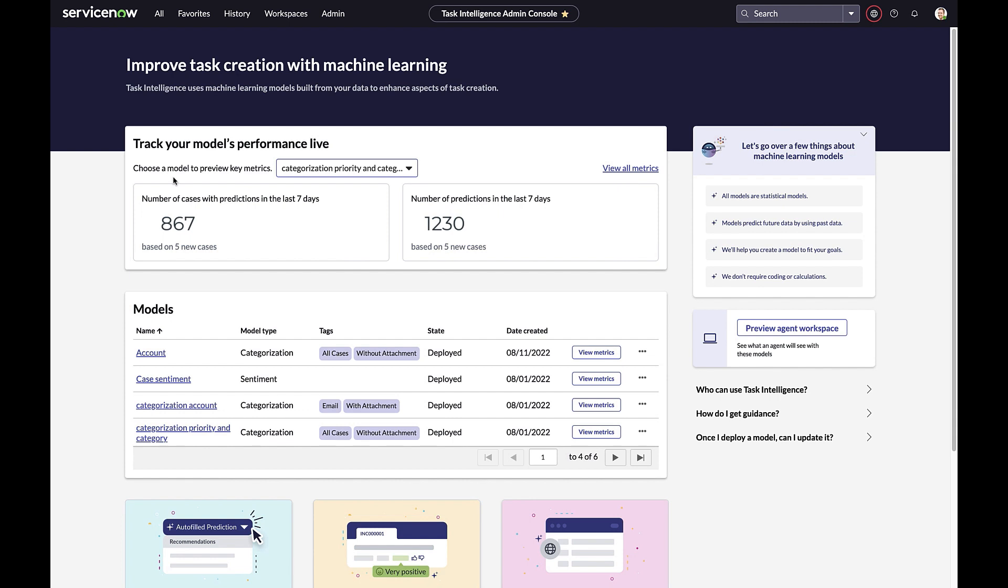Let's begin by looking at a configured model. Here is the Task Intelligence Admin Console. The Admin Console is your one-stop shop to rapidly configure, train, and deploy AI solutions on the CSM platform.